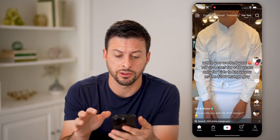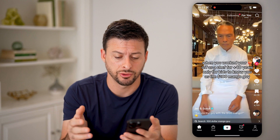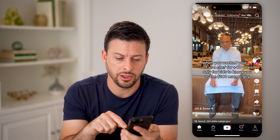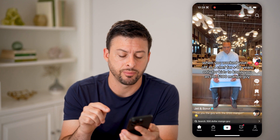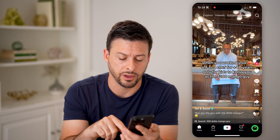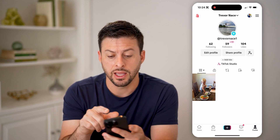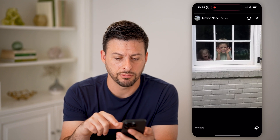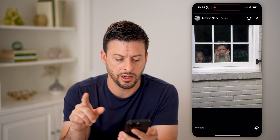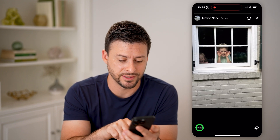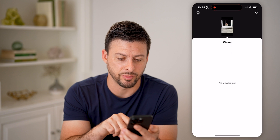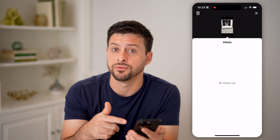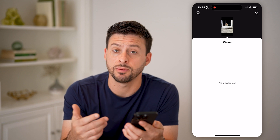Let's hop into TikTok here on your iPhone or Android. Let's say you posted a story — tap on your profile at the bottom right, and then tap on your profile icon. If you have any views, you can tap on views at the bottom left, and you'll be able to see exactly who has viewed that specific story.